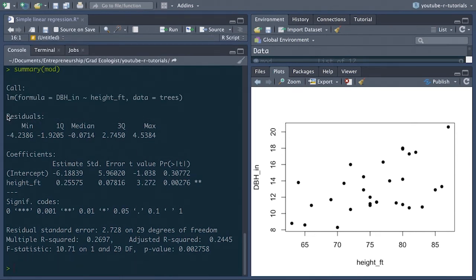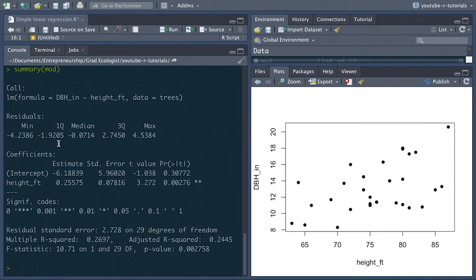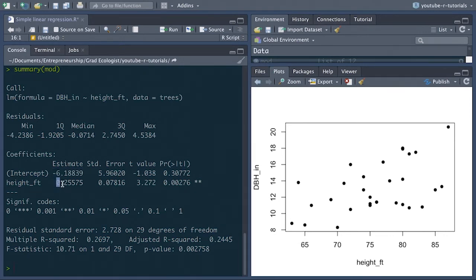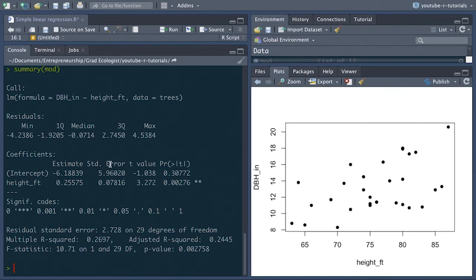First we can see the distribution of the residuals or the unexplained variation in the model with the minimum value of the residual, the maximum, the median, and the first quartile and third quartile range. But below that it gets more interesting. Here we have a table of the coefficients. So again, before, without running the summary function, we just got this value for the intercept coefficient and the slope coefficient, how height is associated with dbh. Then in this second column we have the standard error around that estimate of the coefficient. Then we have the test statistic, in this case a t value for each of these estimates.